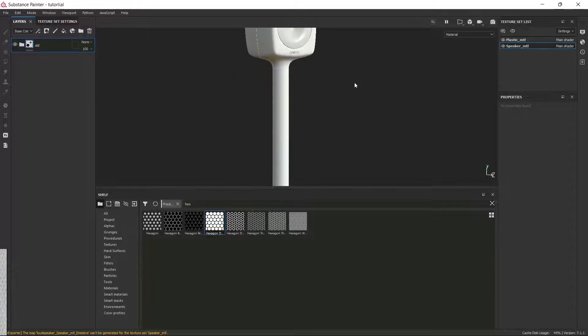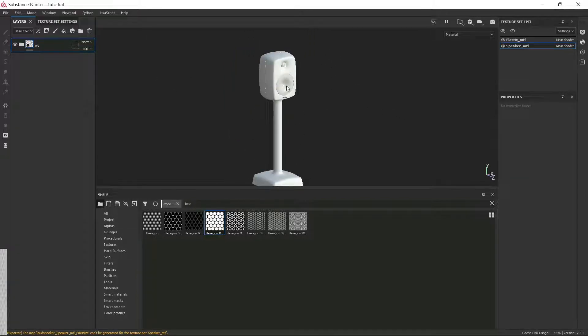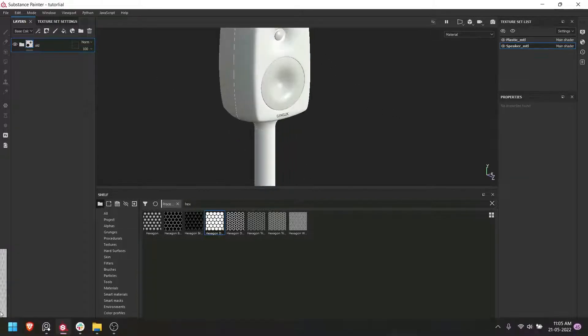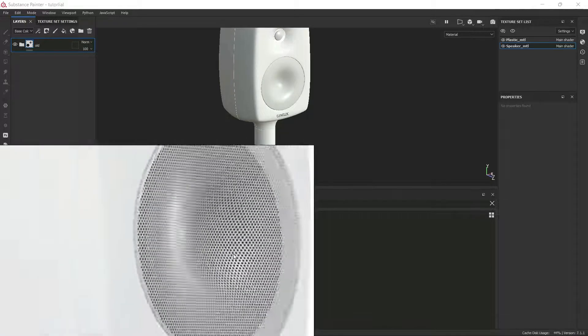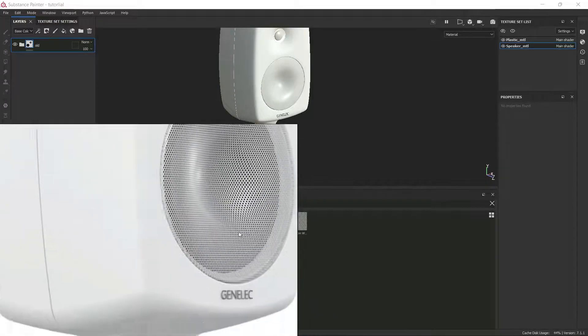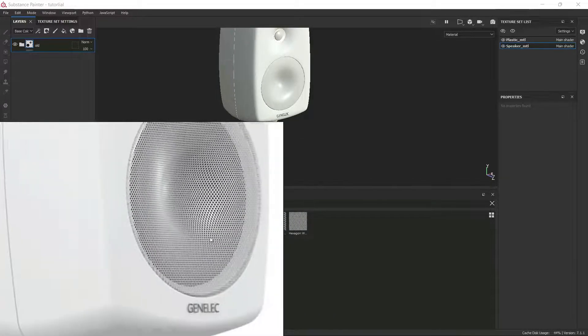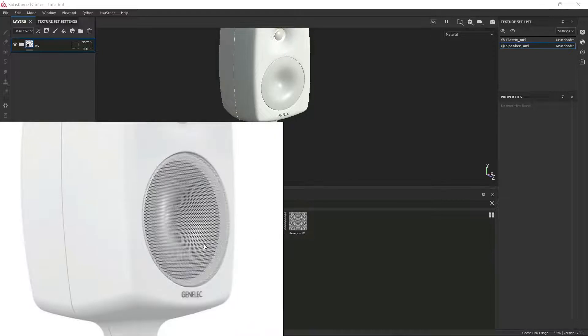As an example, I have taken this speaker model. In this speaker model, as you can see, I have hexagonal patterns going on here.